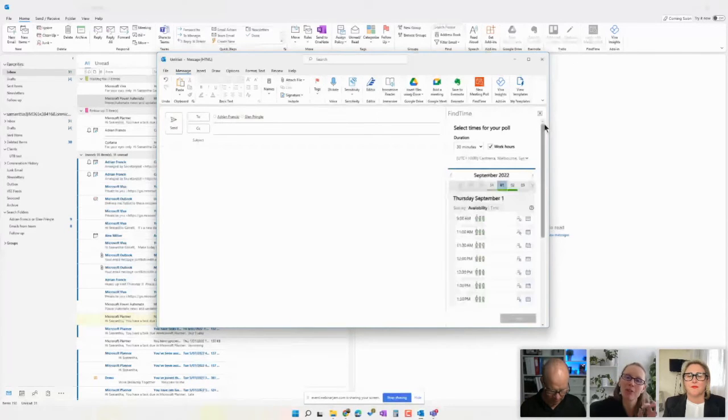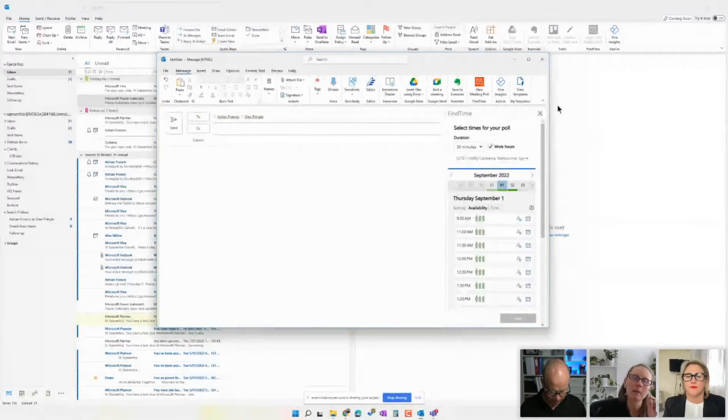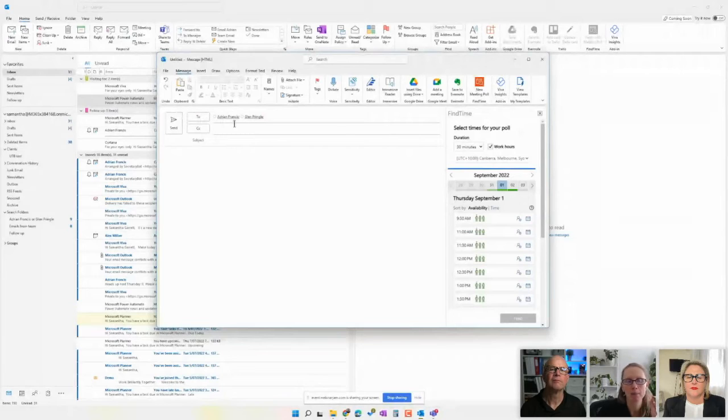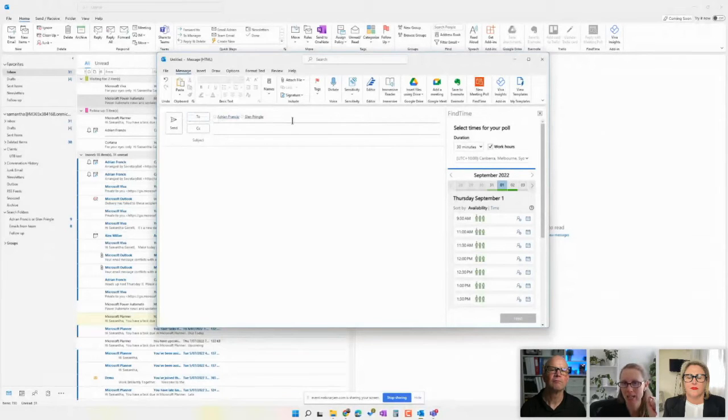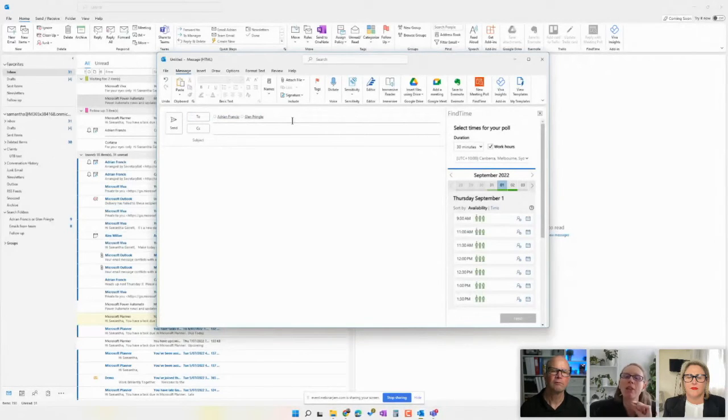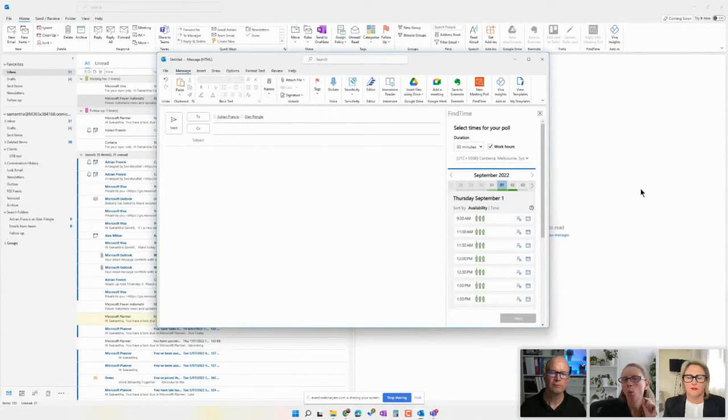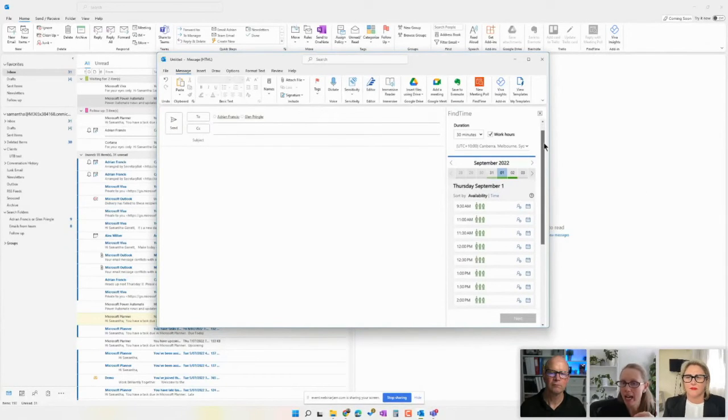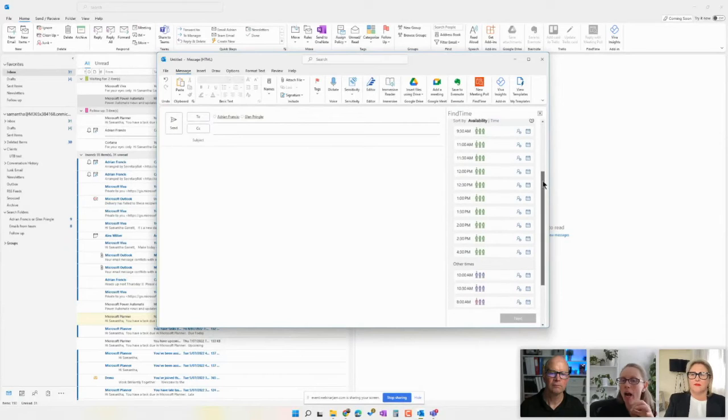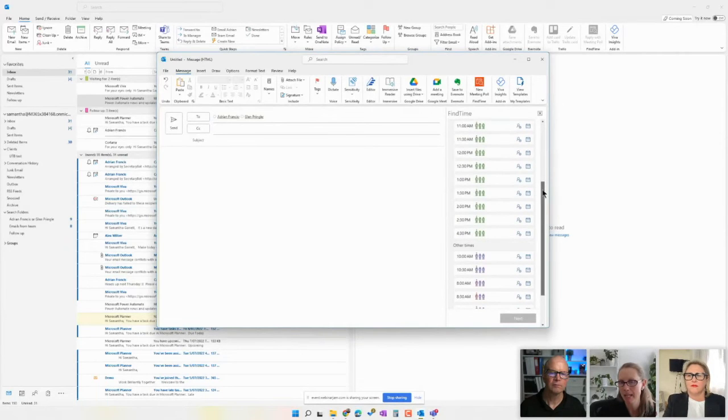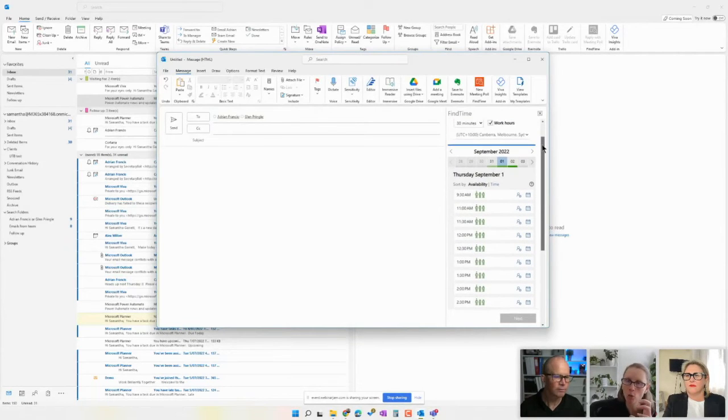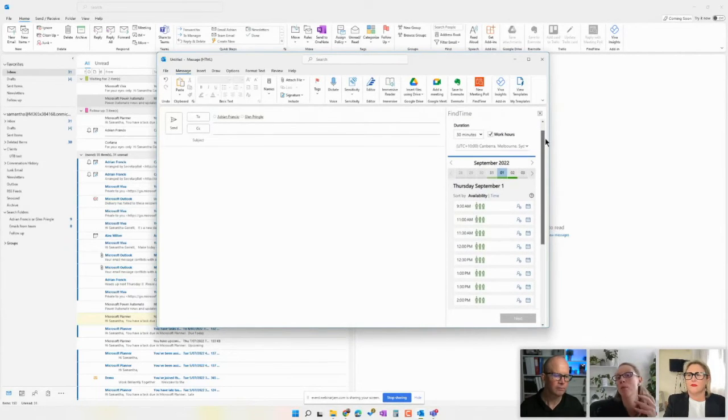All right. So what this tool does is it starts by looking at the calendars of the people that I have added to the email to see when they are free. Once it's established that, it suggests times where we might want to have the meeting, and these times are going to form the basis of the poll.